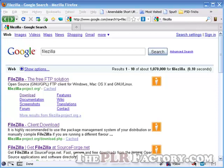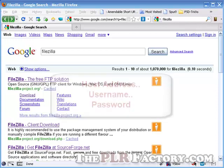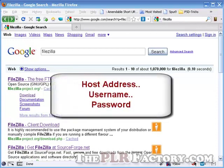Be it HostGator, HostMonster, one-on-one, whoever you pay money to to have your website online, your web hosting company, that's who you need to get this info from. And that info is the FTP username, FTP password, and the host name.